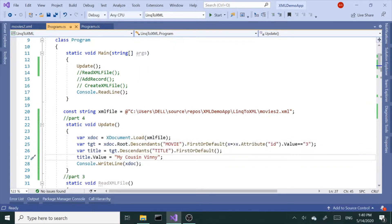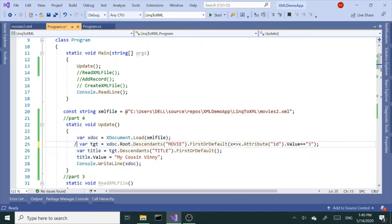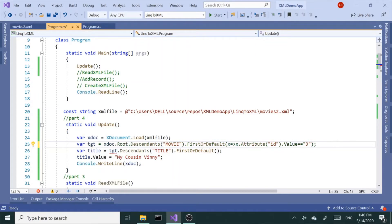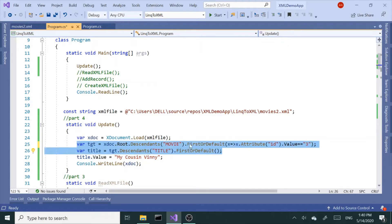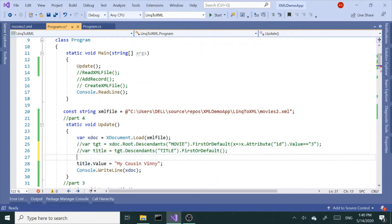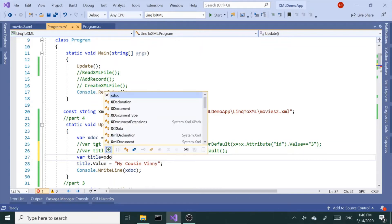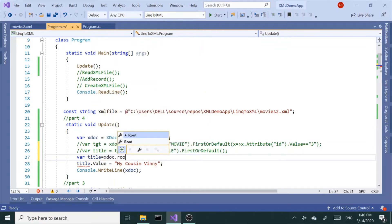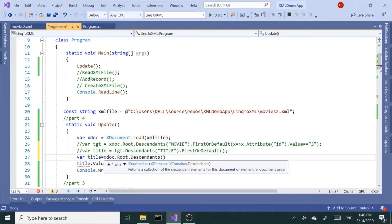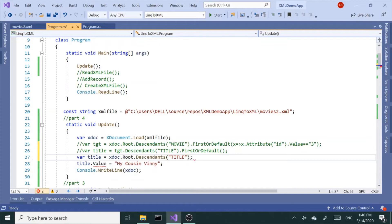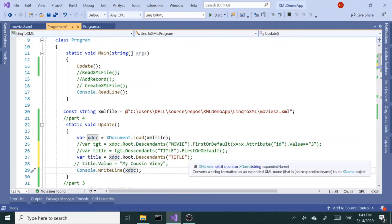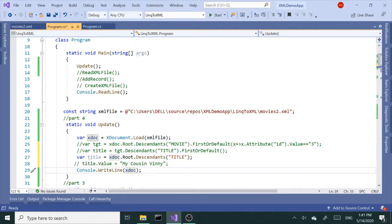That's one way you could do it. The other way, we could have just, actually without the target node, we could have just... well actually this is tied to this one, so let me comment these two lines. Alright, so I'm going to just say var title equals xdoc.Root.Descendants.